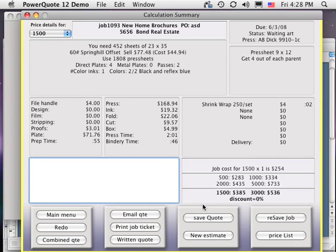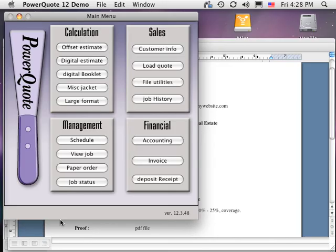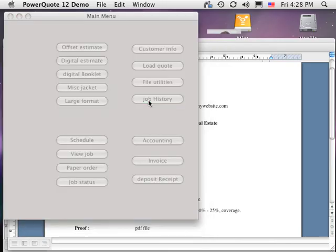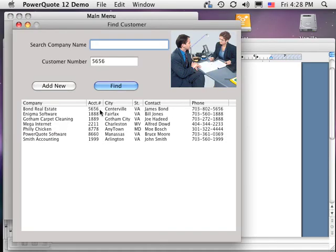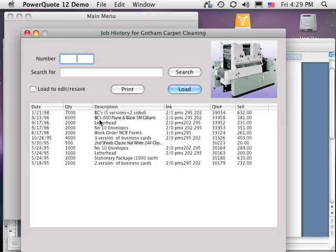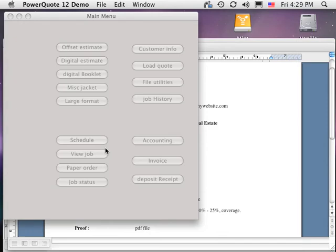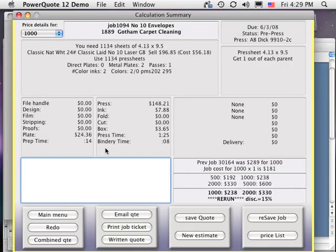We can also retrieve past jobs for reorders. From the main menu, click Job History, choose the customer, and you'll see a list of all the jobs you have done for that customer. Just click on the job you want. PowerQuote recalculates the job based on current rates and shows the calculation summary window.